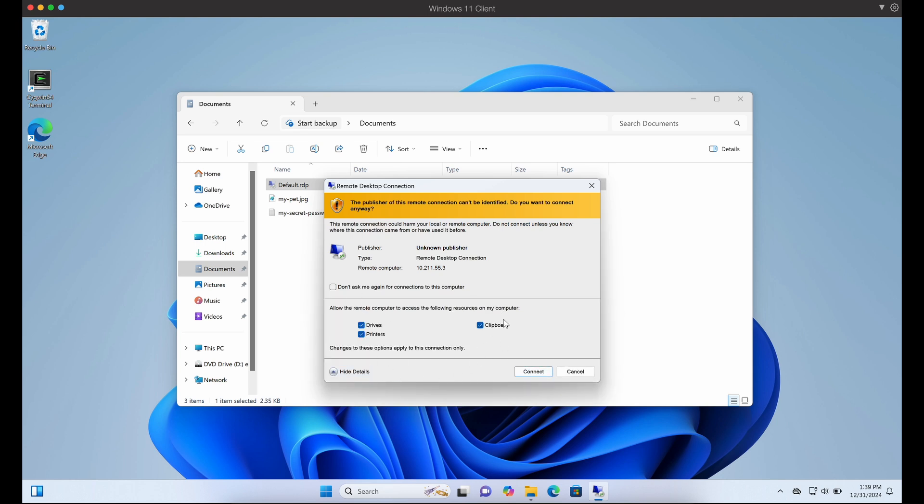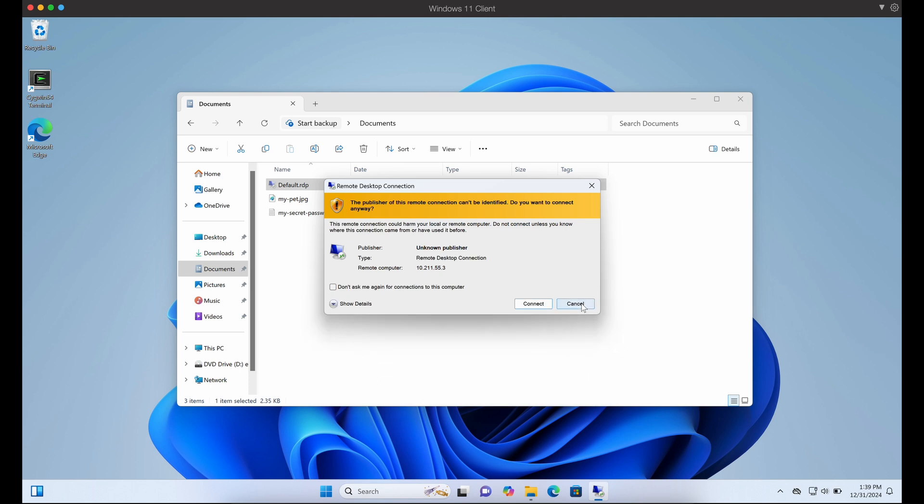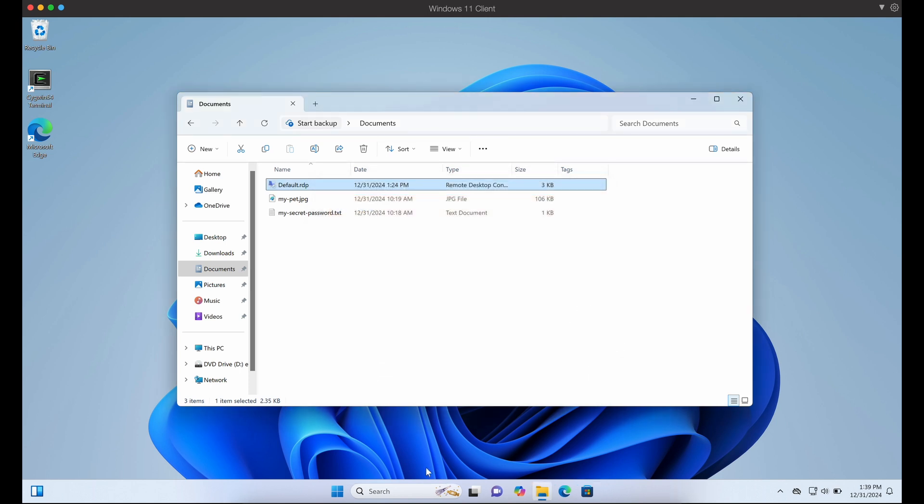I foresee that Microsoft will implement some kind of warning prompts soon if a RDP connection has been configured to expose your local drives to a remote computer.